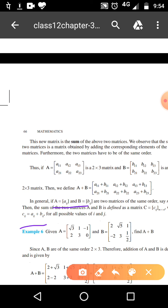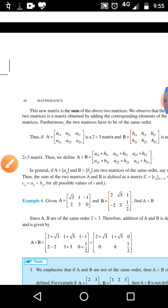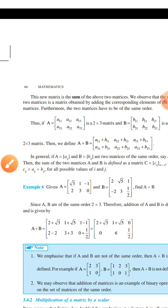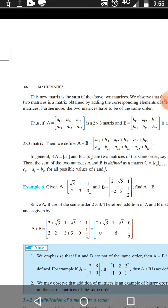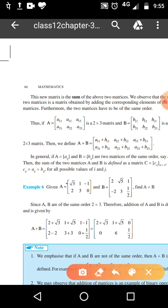For addition of matrices, it must be needed that the order of matrices must be the same. For example, let A equal to this and B equal to this. Find A plus B. You see in these two matrices the order of A and B are same, that's why you can add them. When you add, you add the corresponding elements: A11 with A11, A21 with A21, A31 with A31, and so on.